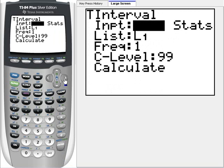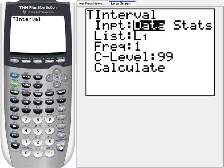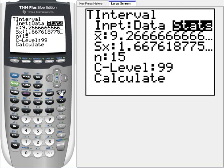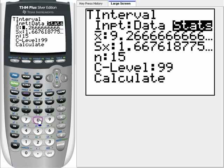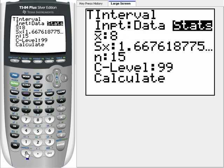This time, instead of having data, we have statistics, so we're going to arrow over to Stats, press ENTER, and our values changed to whatever problem we did last time. And for this problem, our mean is 80, so we need to enter 80.